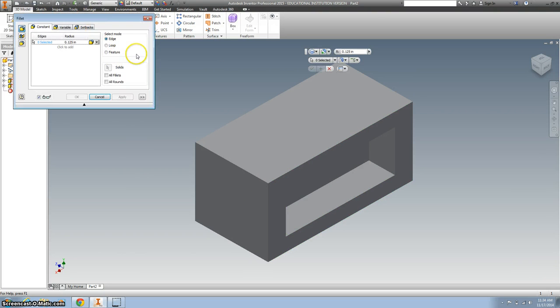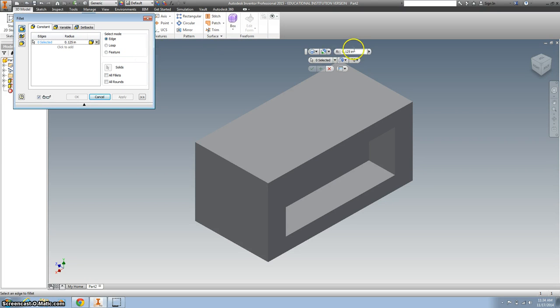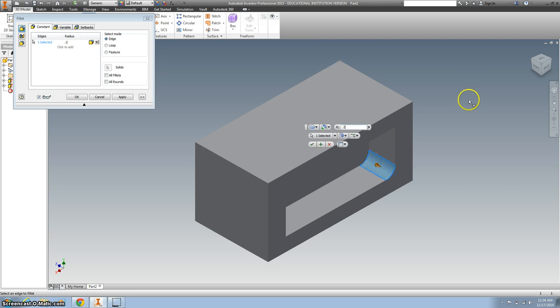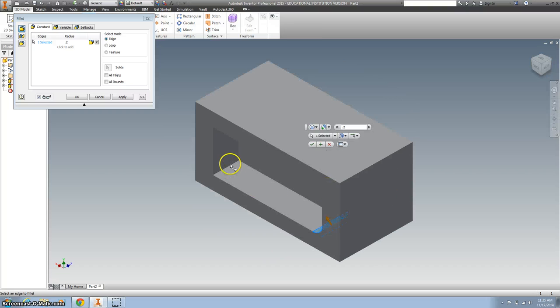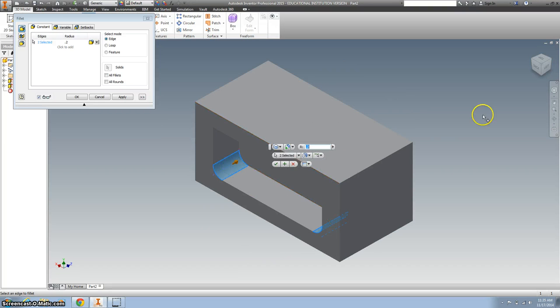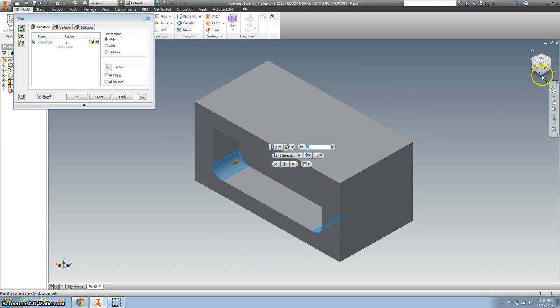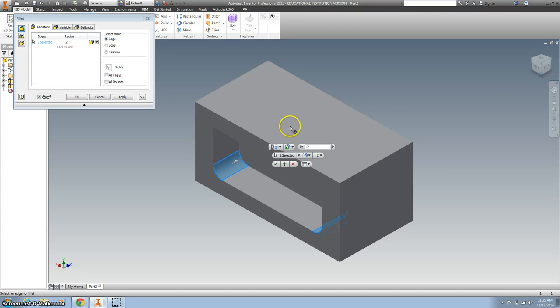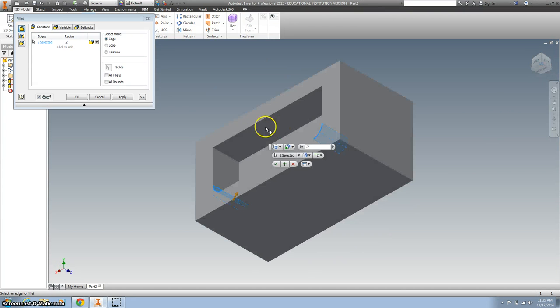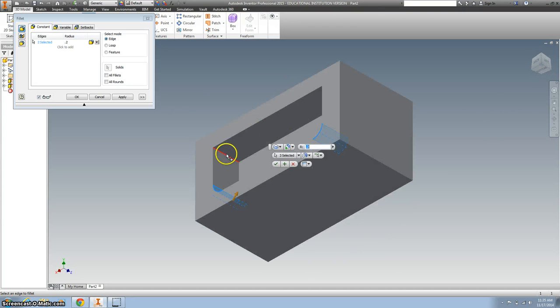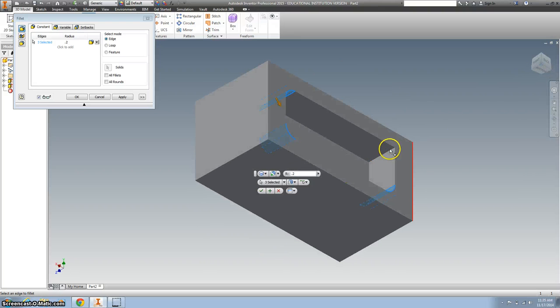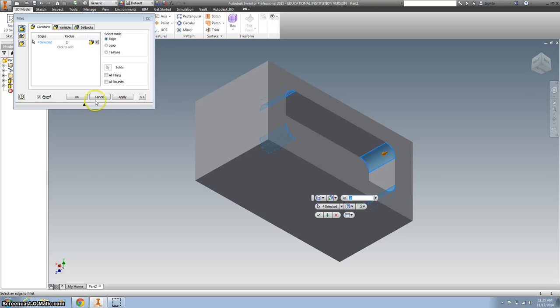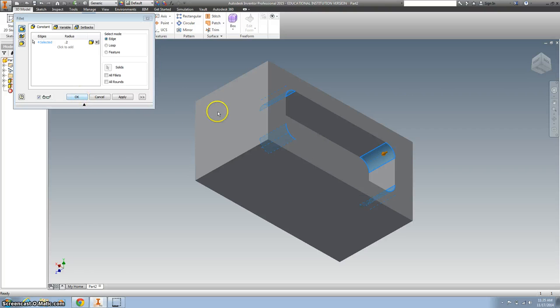So I'm going to do the fillet, and the fillet on these corners are all the same, and it is 0.2. And so now I'll just click the corners. Rotate around. There we go. And hit OK.